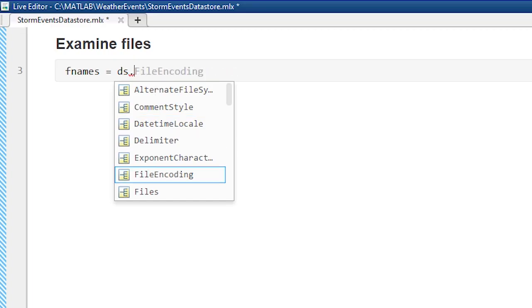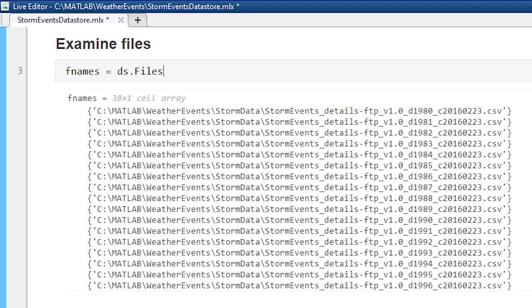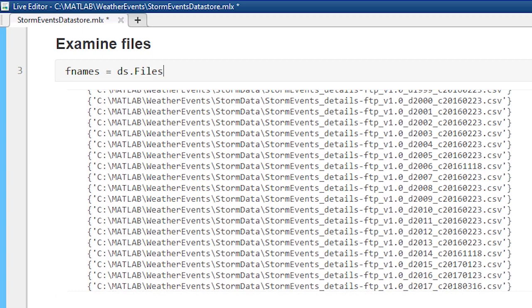I also want to make sure that all of the files that I want were represented. I can do this by checking different properties of the data store. Here I can take a look at all the files listed. And sure enough, they go from 1980 to 2017.